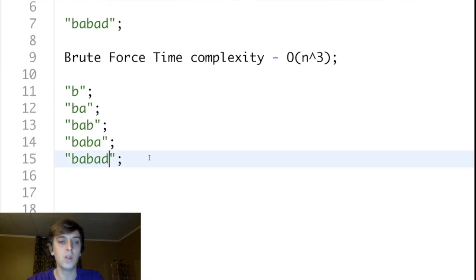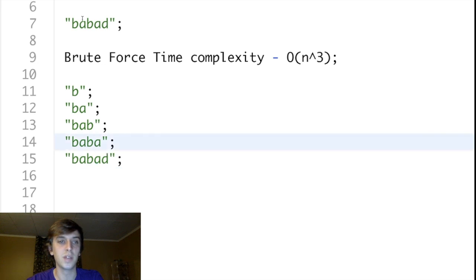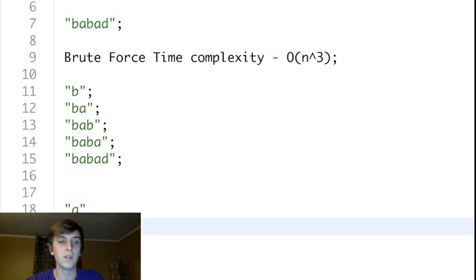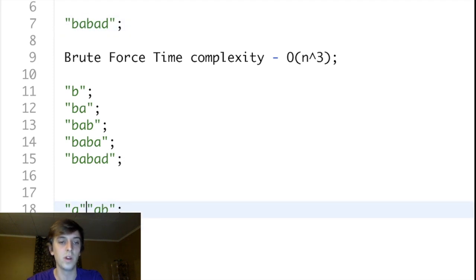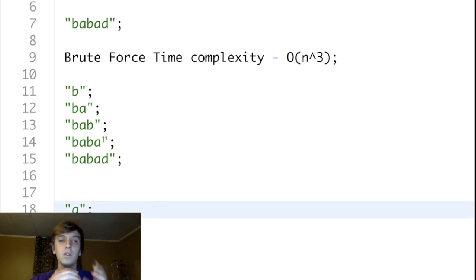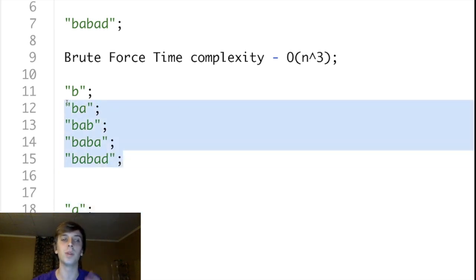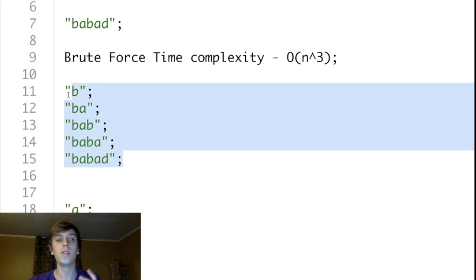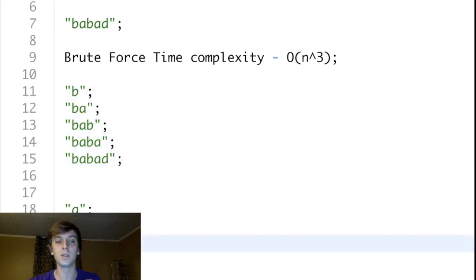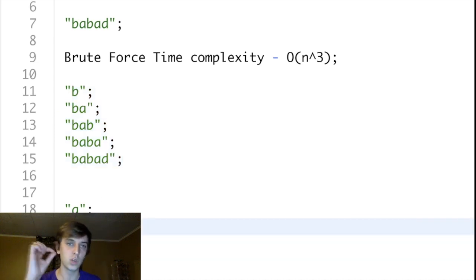It generates all of the substrings for each specific character, then it goes to A and keeps going all the way through. It generates all of these substrings, and while doing that it also has another loop — or you could have a helper method — checking whether each of these is a palindrome and keeping track of which one is the longest. That's a very slow solution.